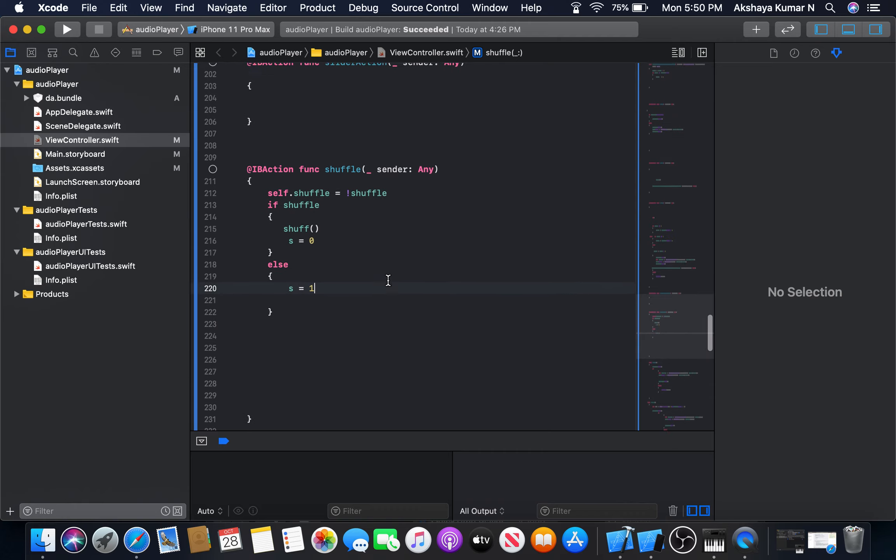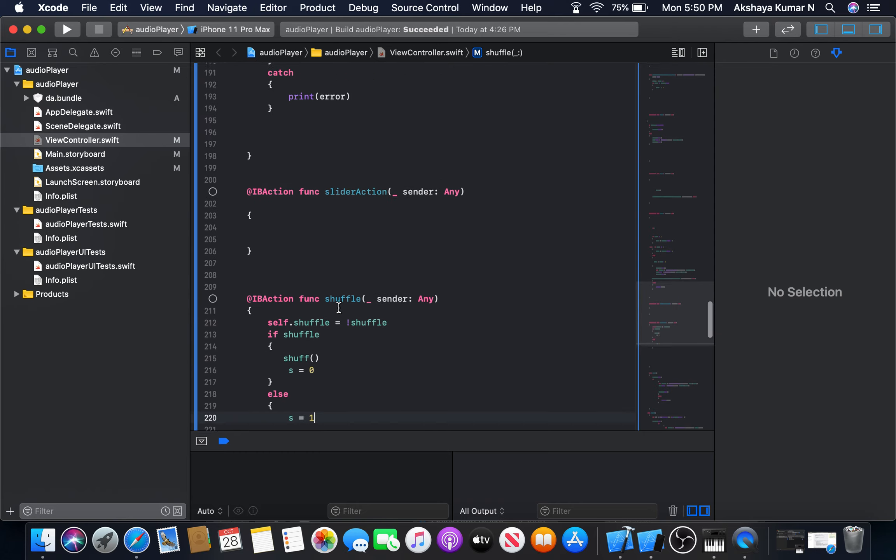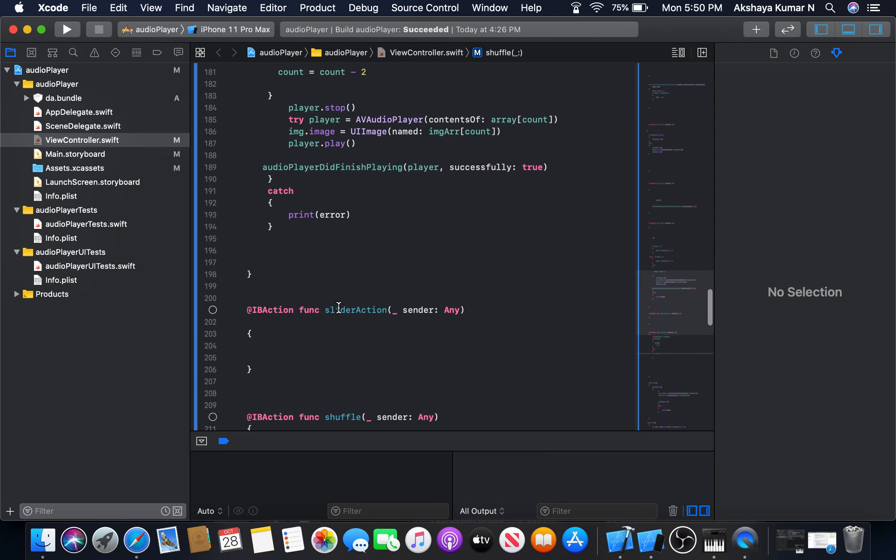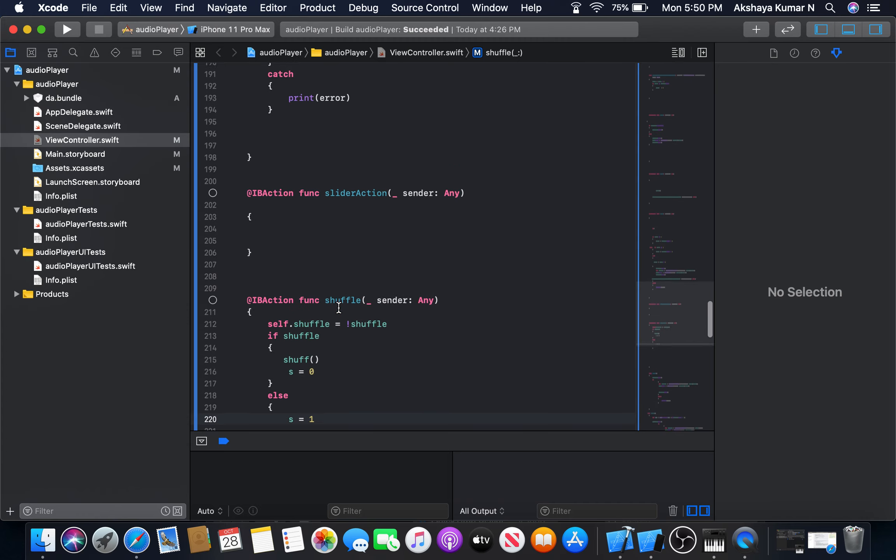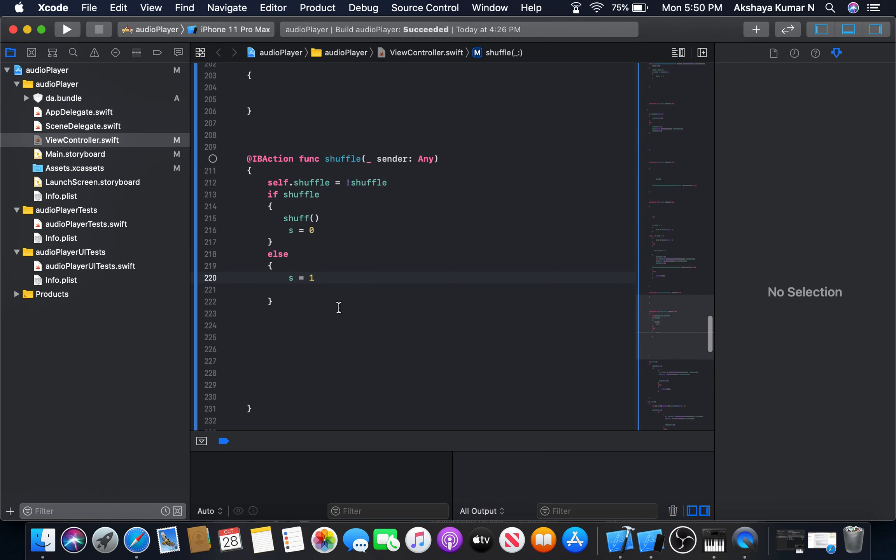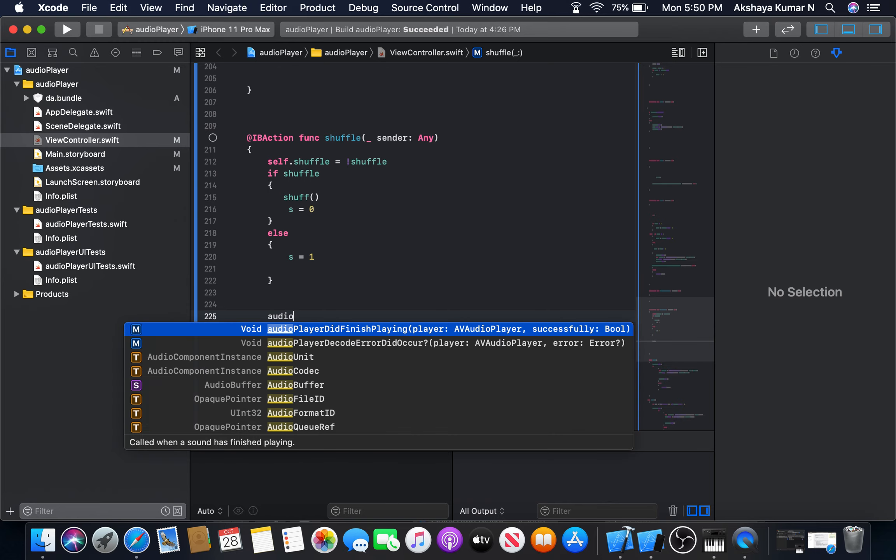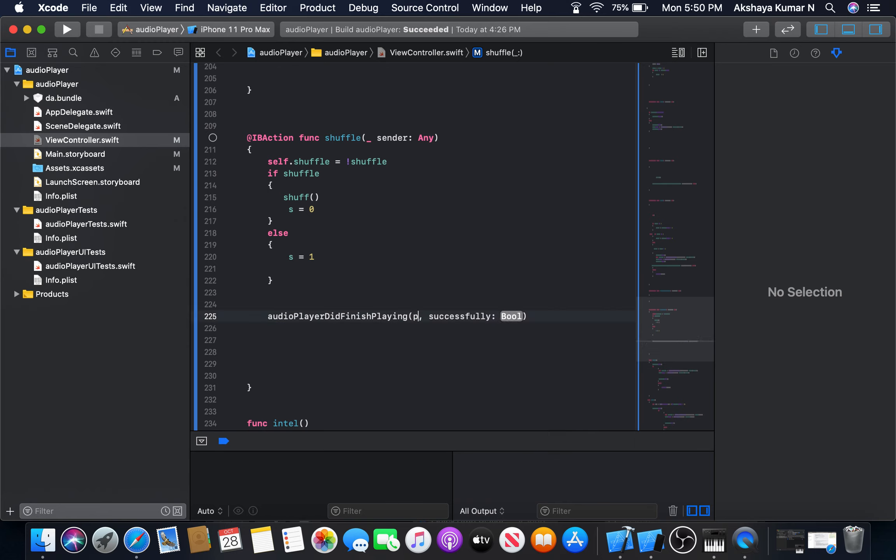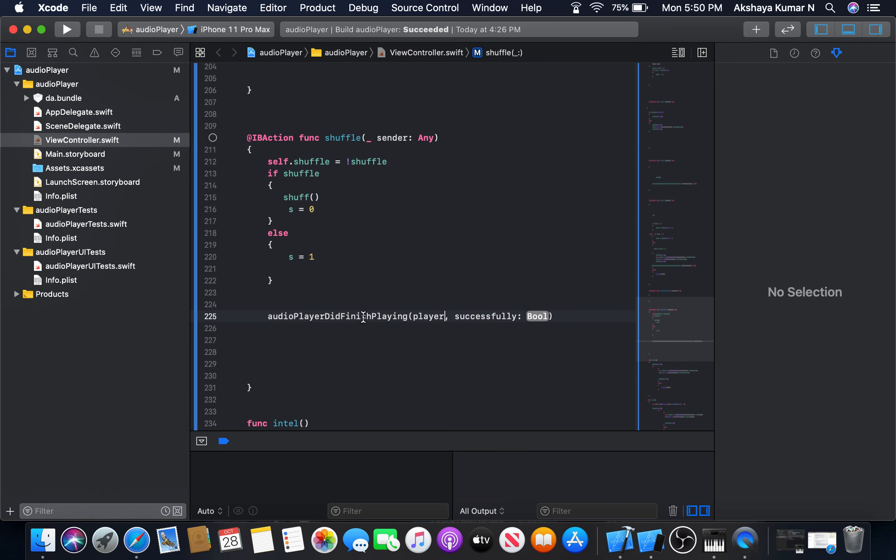Now we need to implement this shuffle function everywhere in our buttons, like in back button, next button, everywhere. And do not forget to add audio player did finish playing. When the player is going to be played successfully true.